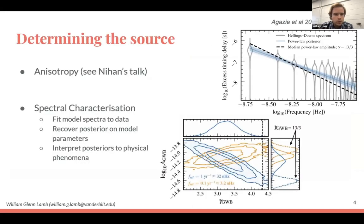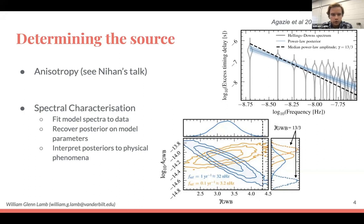Cosmological gravitational wave background sources include relic gravitational waves from inflation, cosmological phase transitions where the universe transitions from a false to a true vacuum, cosmic strings resulting from those phase transitions, and many more models. So how do we determine the source of the background? First, anisotropy — as Nihan just showed, cosmological sources give an isotropic background while astrophysical sources give an anisotropic one. We can also use spectral characterization: fitting our chosen GWB model spectrum to our data and recovering a posterior on the model parameters.